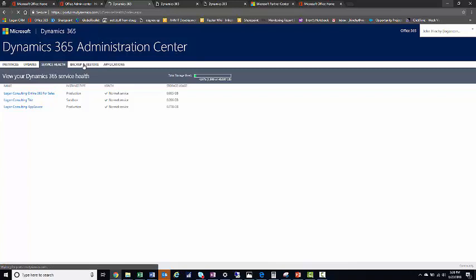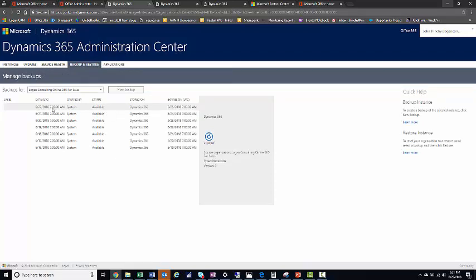The fourth tab is the Backup and Restore tab. From here, if you ever get into a jam where you need to restore, you'll be able to see that Microsoft saves copies — usually the last three days — for you to restore if need be. You can see that there's a copy from 6/22 in the morning, 6/21, and 6/18, and then the copy of the Sandbox as well. So here is where you would restore at a certain date if you needed to. Hopefully you won't have to do this.